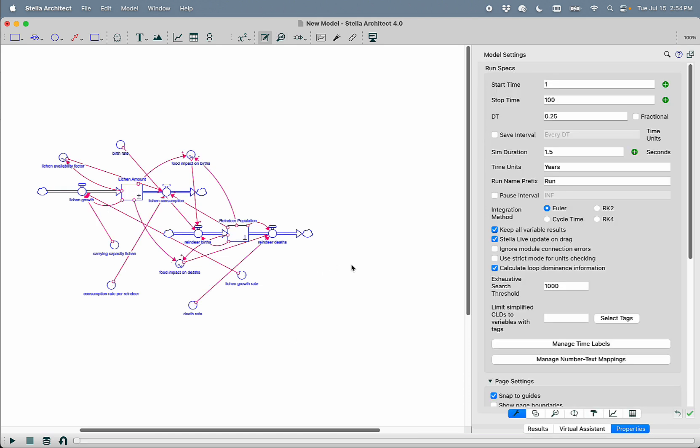So now we can start talking to Selden about this model. You'll notice that I ran the model using LTM. That's really important because Selden is hooked into the loops that matter analysis that's being done inside Stella, and that's what gives Selden so much of its ability to describe your model for you and to answer questions about this model.